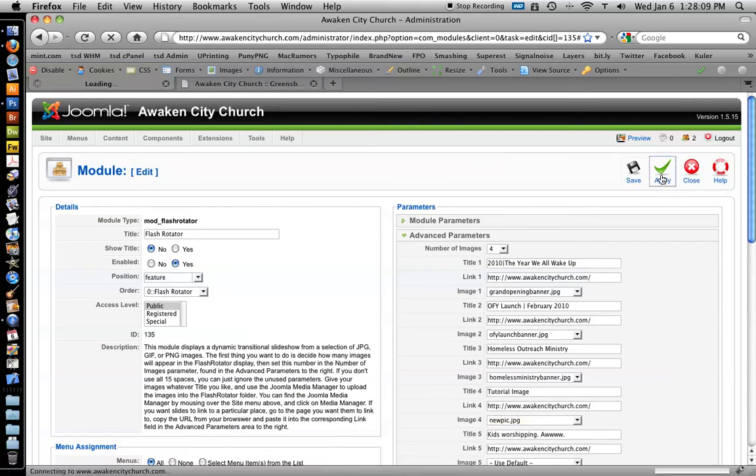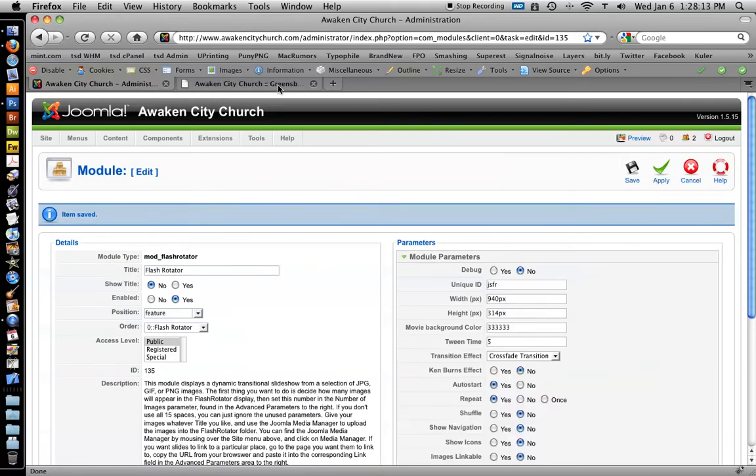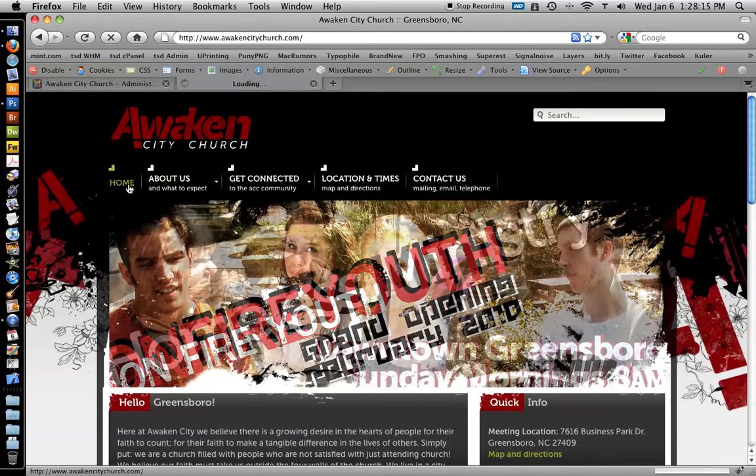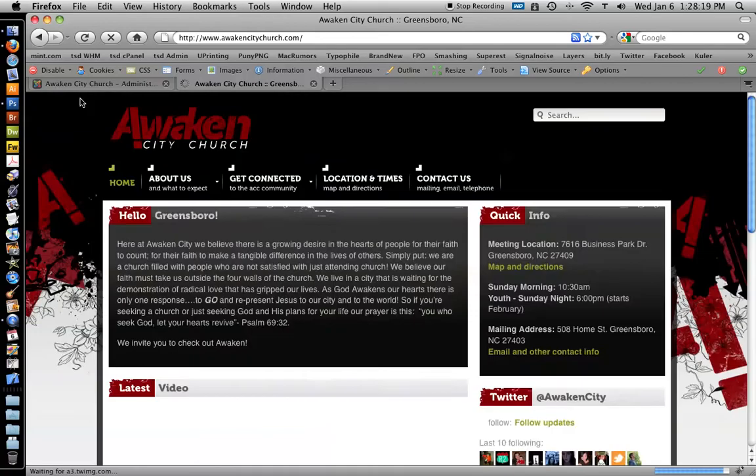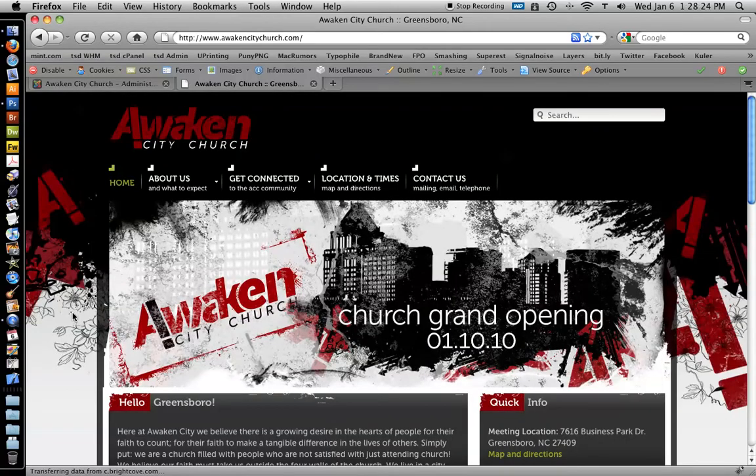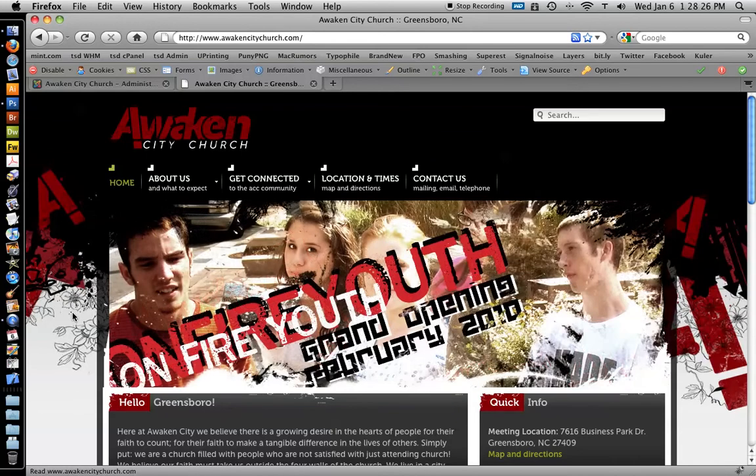I'm going to click apply because I don't want to leave this page yet. Go back to the front end and refresh the page, and it should be the fourth picture in the image rotator. We'll just wait and see if it works. Always a good idea to preview it to make sure it does what you want it to do.